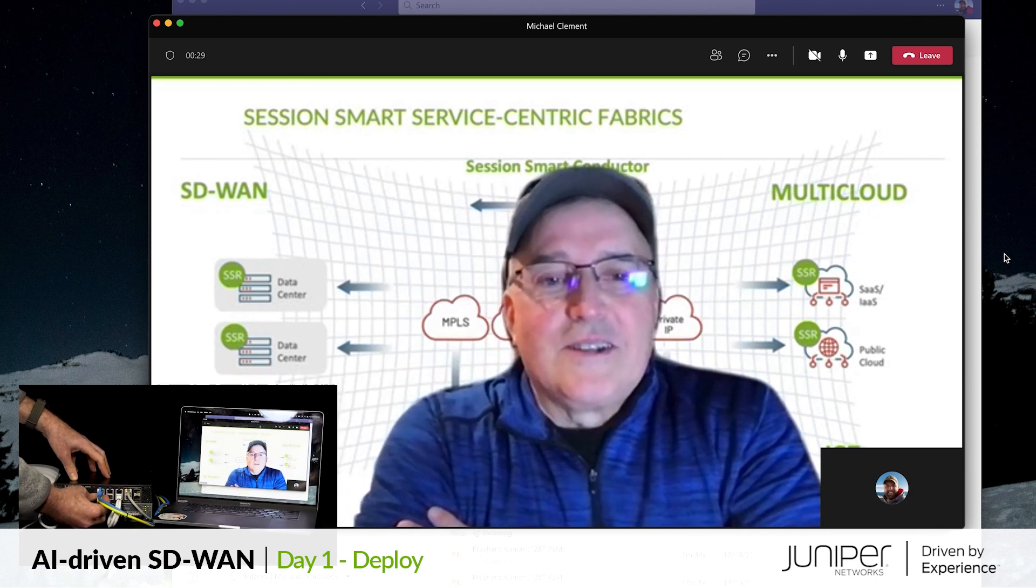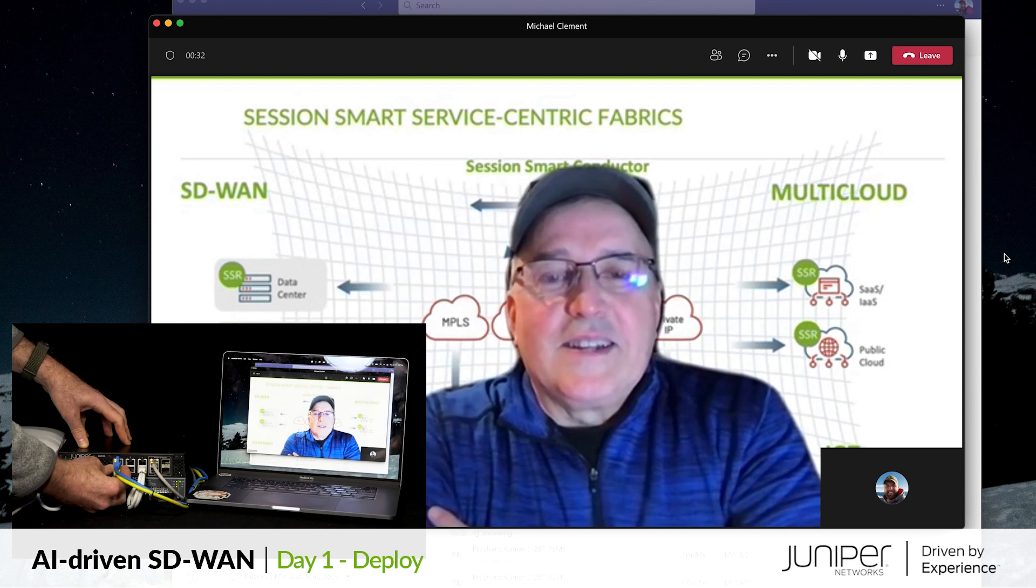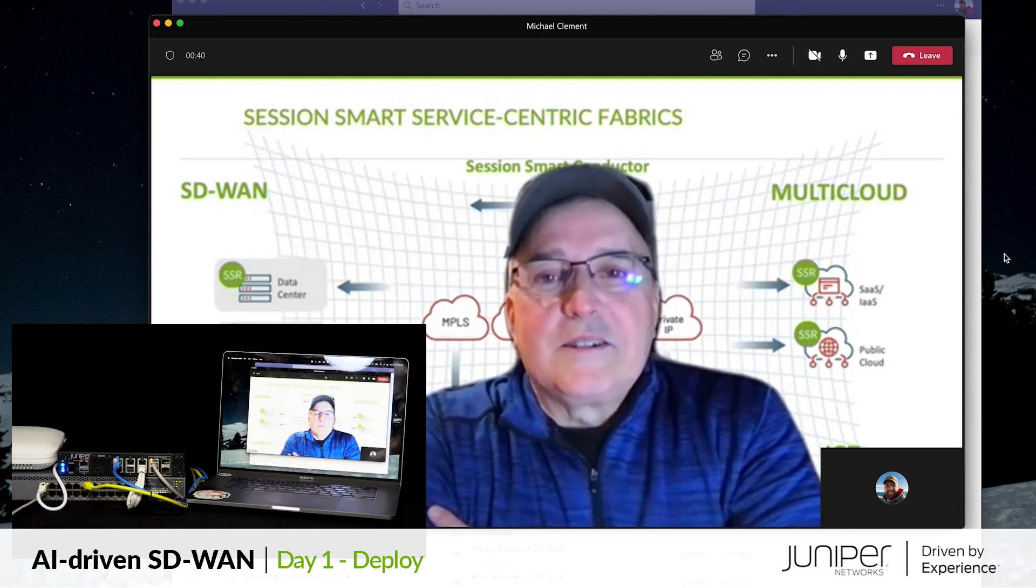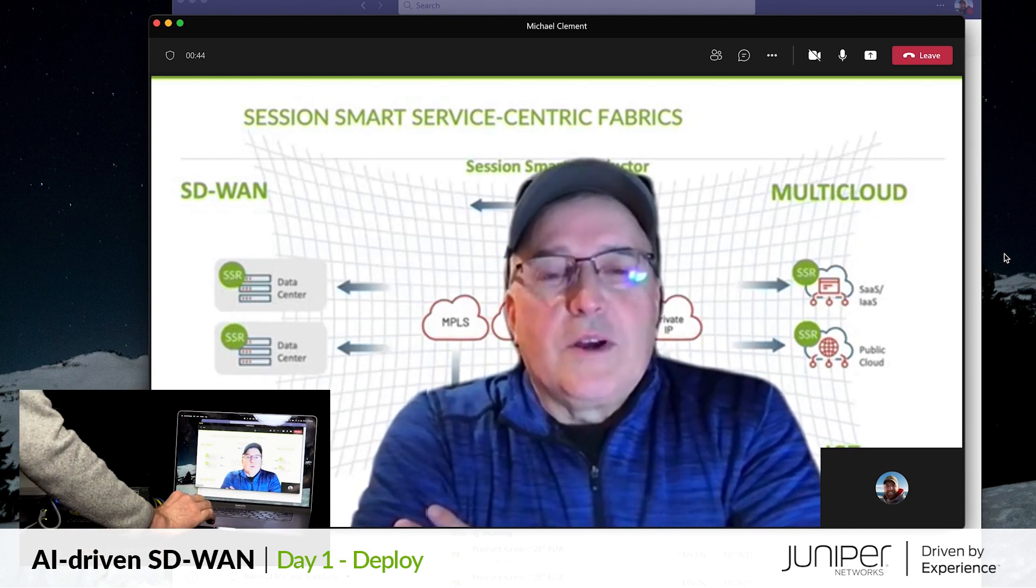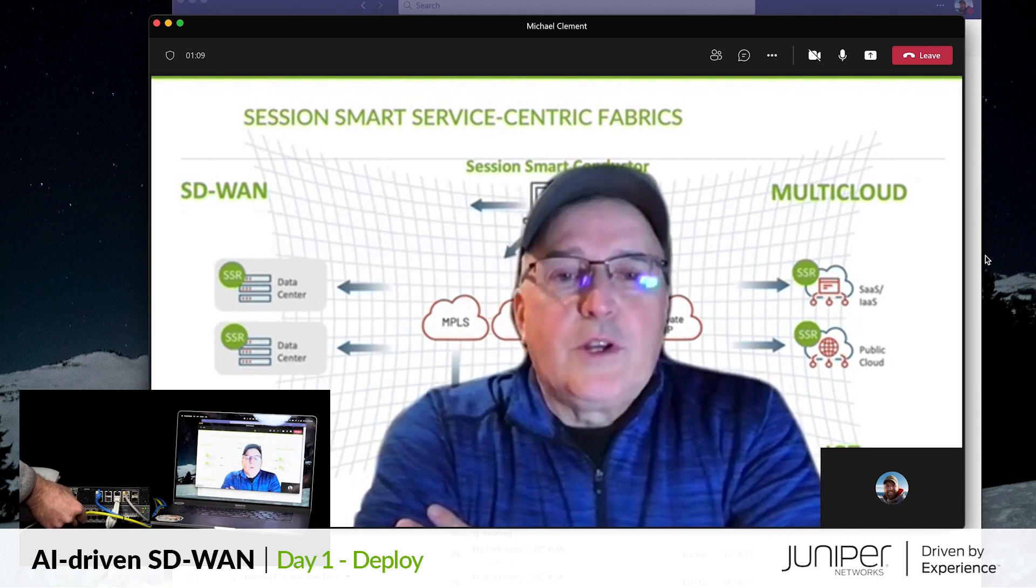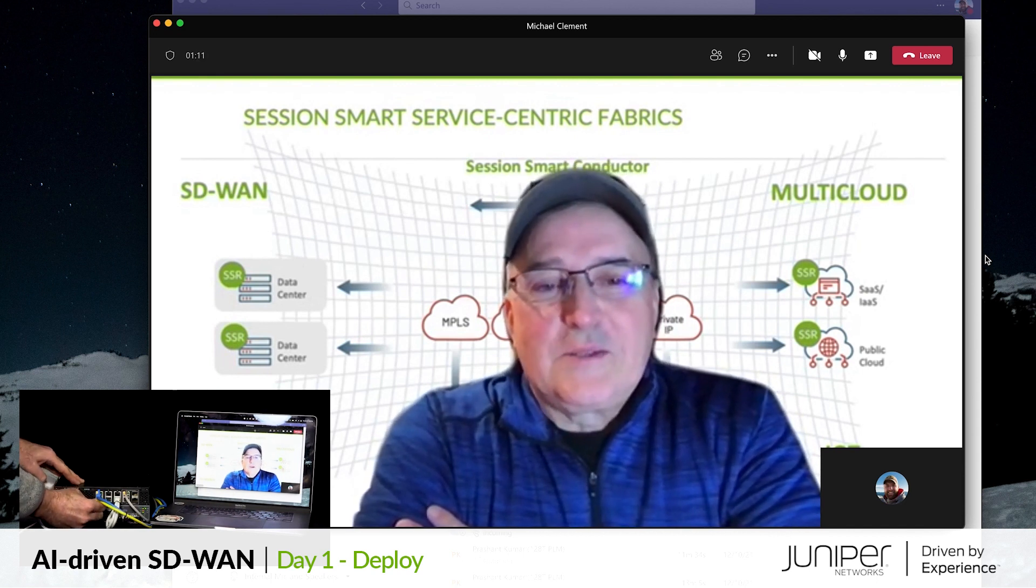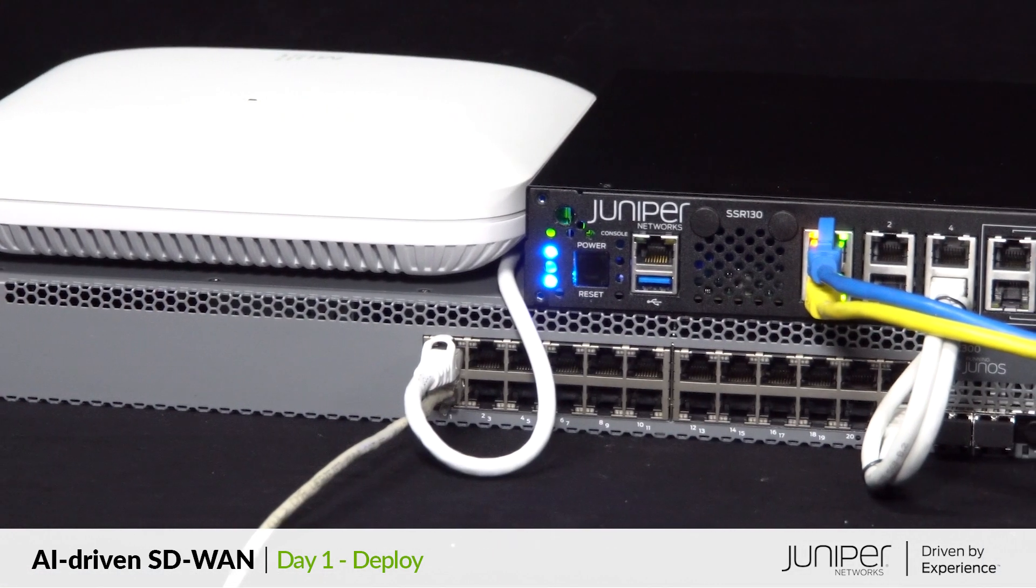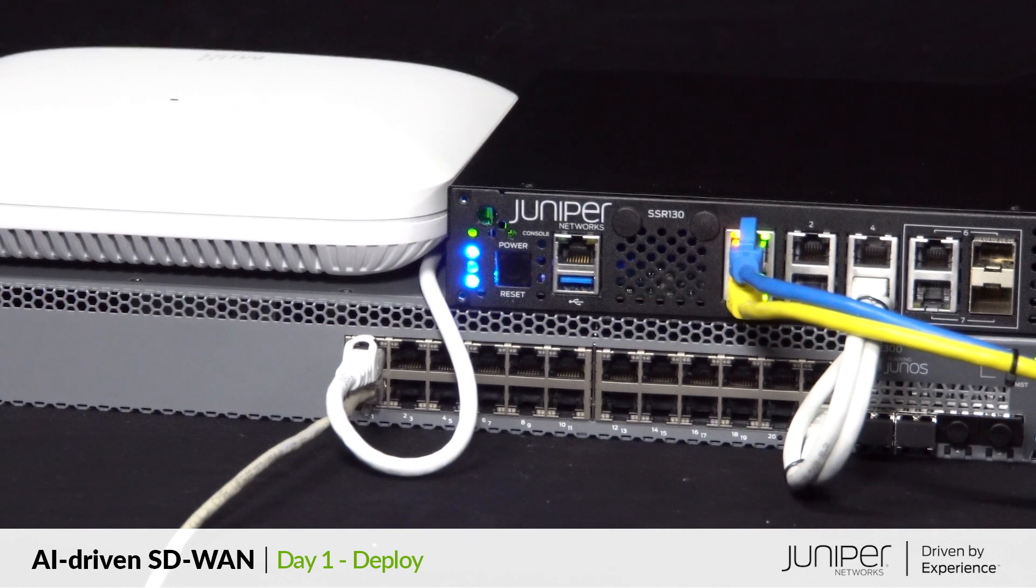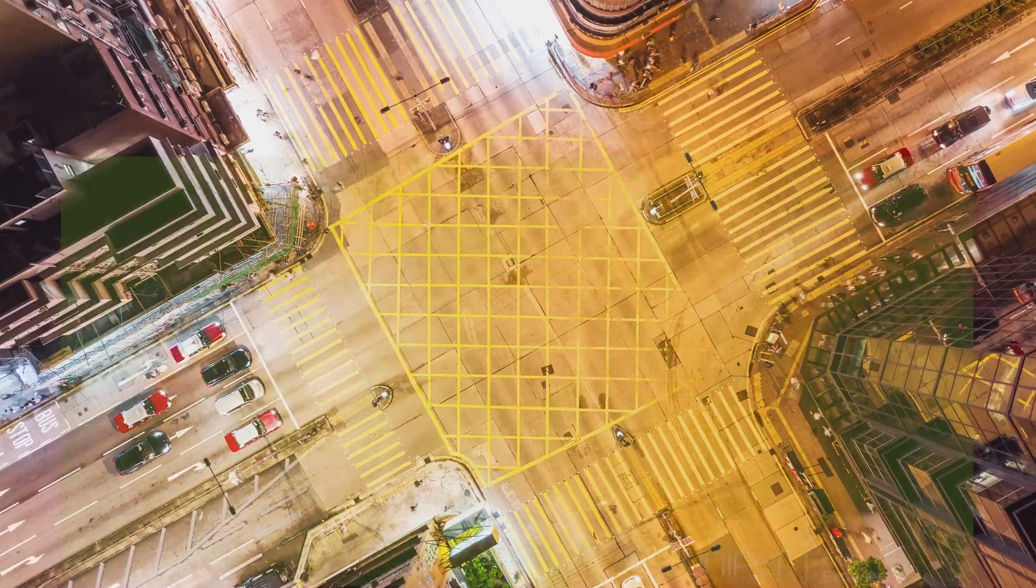With the call established over the primary MPLS path, let's break the link and see what happens. With AI-driven SD-WAN, the real-time session is seamlessly failed over to the secondary broadband path with minimal disruption to the application experience. Our site is now live with our user experience enhanced by a tunnel-free WAN that minimizes faults and maximizes uptime thanks to Session Smart Routing.